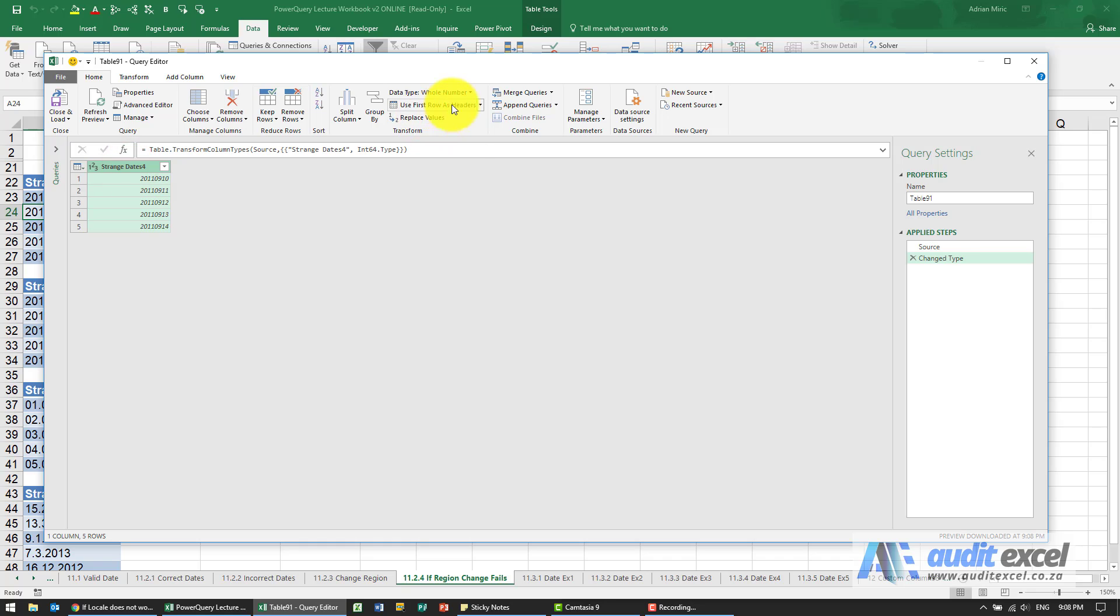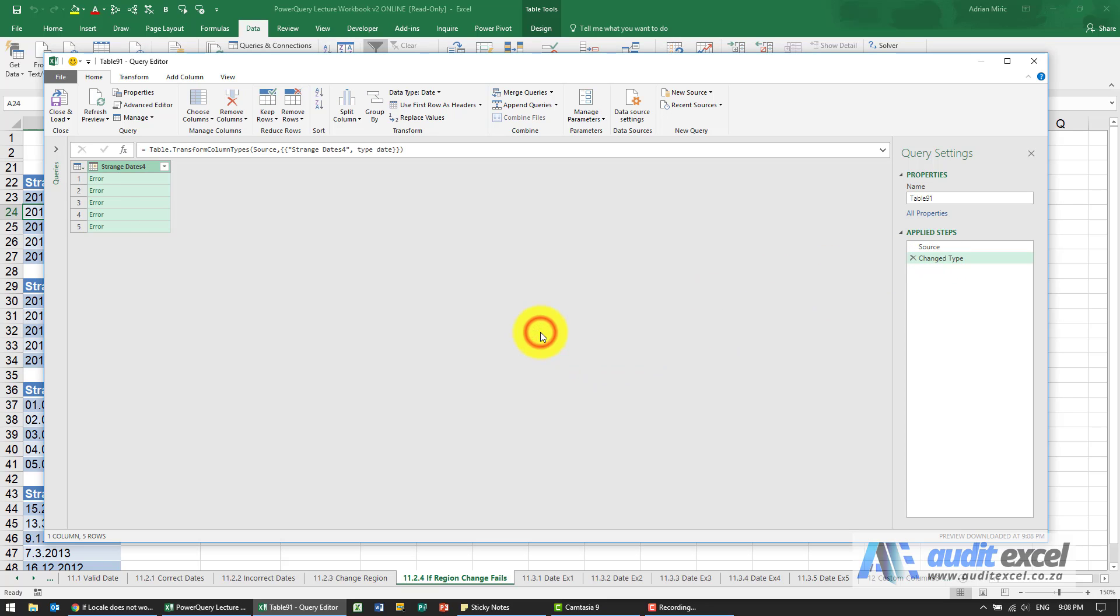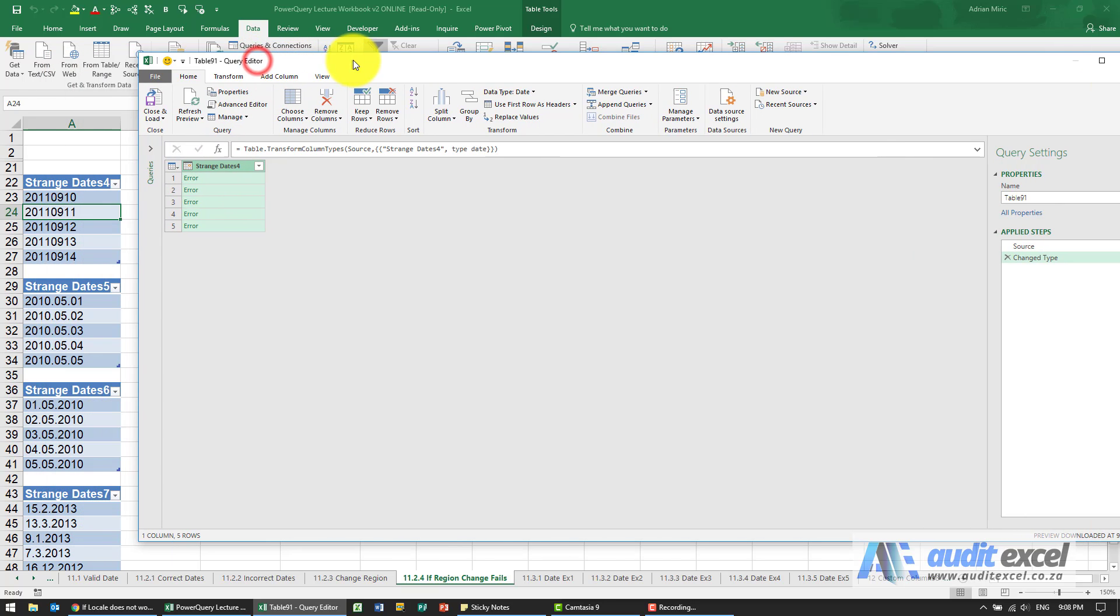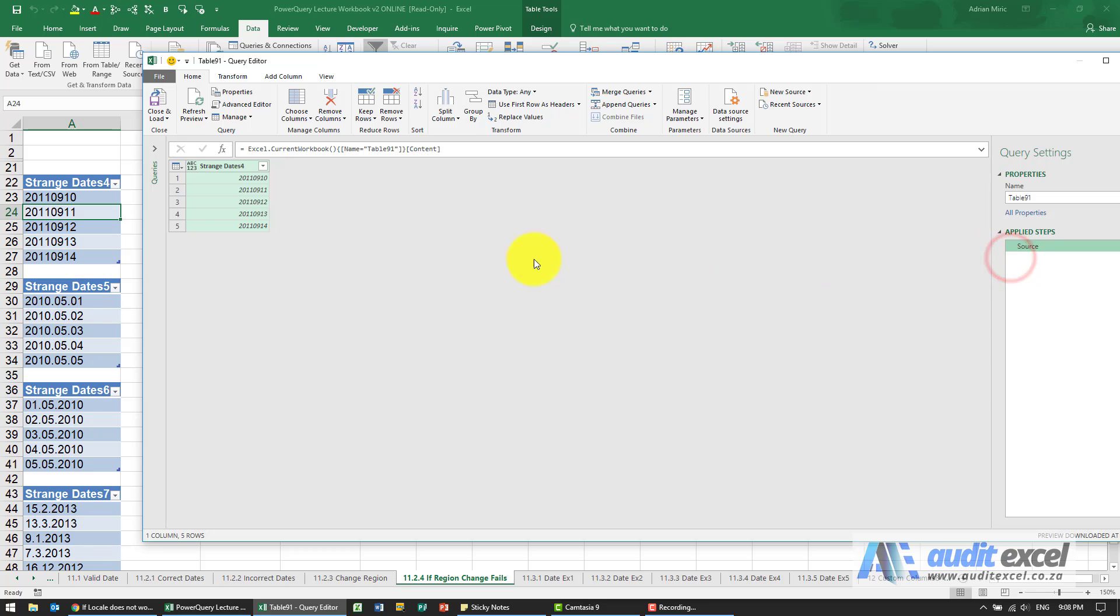Let's get it into Power Query. Excel immediately thinks these are numbers, just one long number. Let's force it to be a date. We don't want to treat it as a number, but Excel says none of those are dates. It hasn't been able to understand the splits.